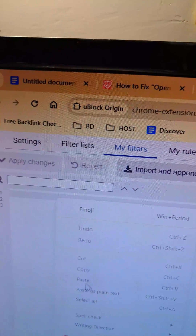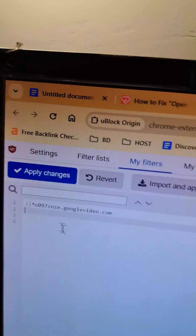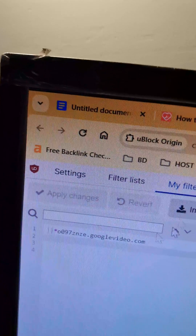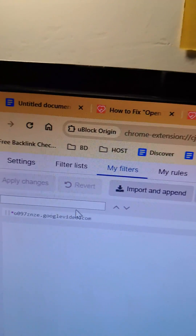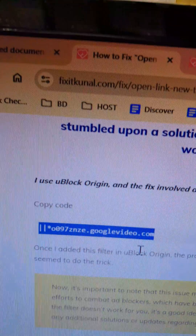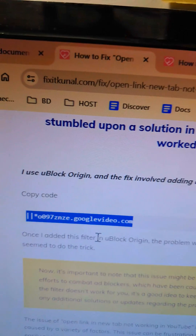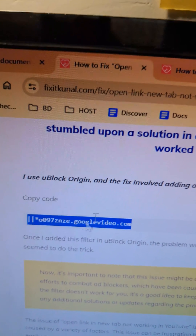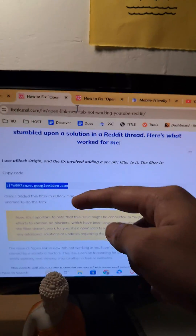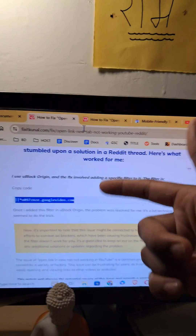Paste the entire code and then tap on 'Apply Changes.' When you do this, the issue will be fixed. If you type it manually there might be some issues, so simply use the link given in the description to go right there.